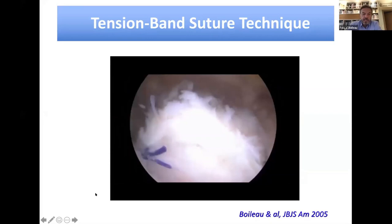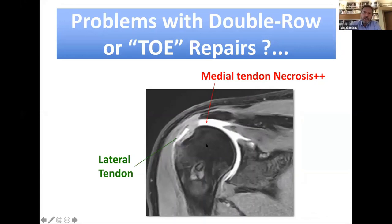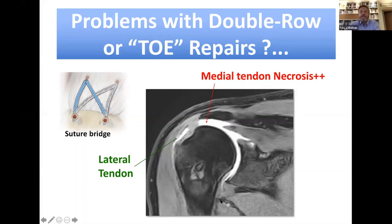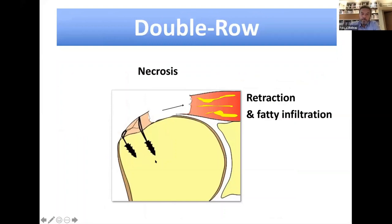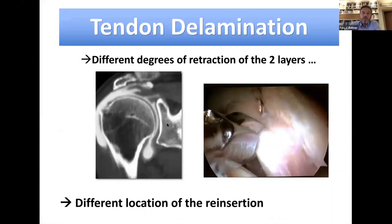I then moved to double row and transosseous equivalent repairs — the suture bridge — which is currently the most popular cuff repair. But I stopped doing this kind of repair because I observed medial necrosis of the tendon, both in my own patients and in colleagues' cases. When this technique fails, it burns the bridge: the tendon is gone medially, the muscle becomes fatty infiltrated, and there is no way to solve the situation afterward. For a 50-year-old patient, it is not fair to have a surgery that burns the bridge. That is why I moved to a different kind of repair.